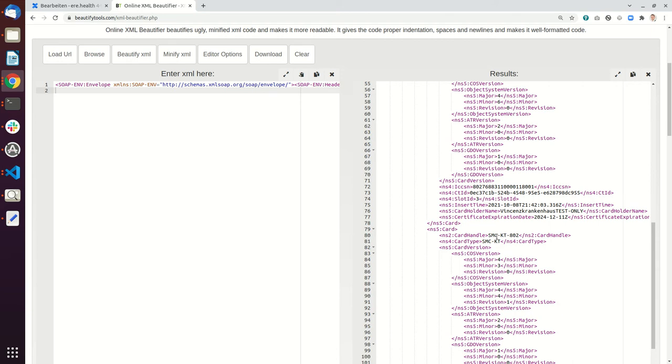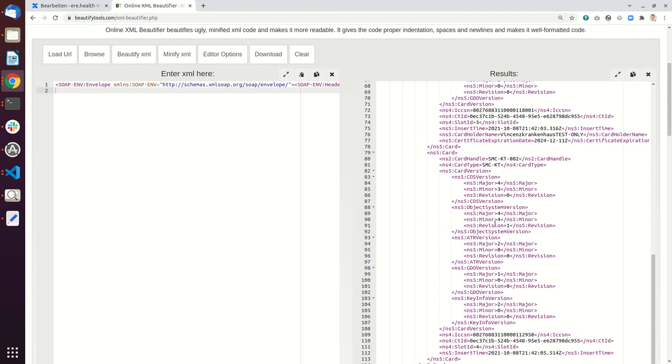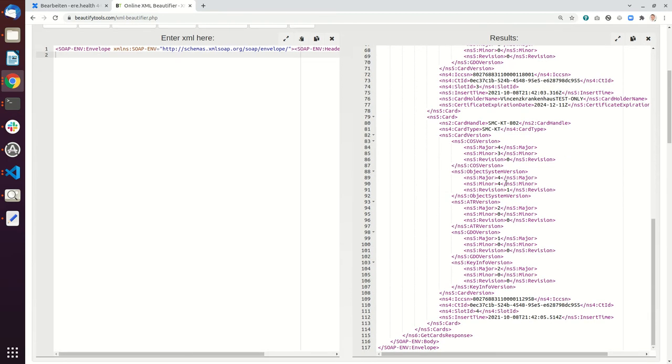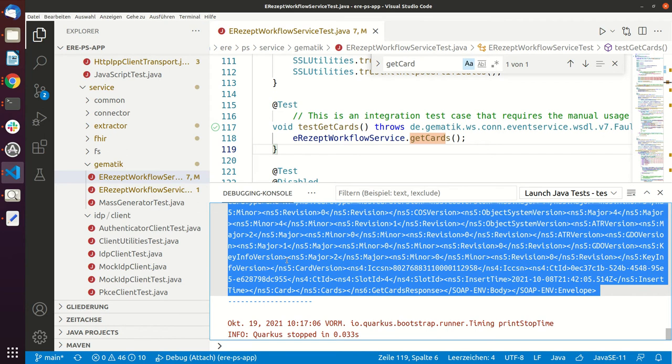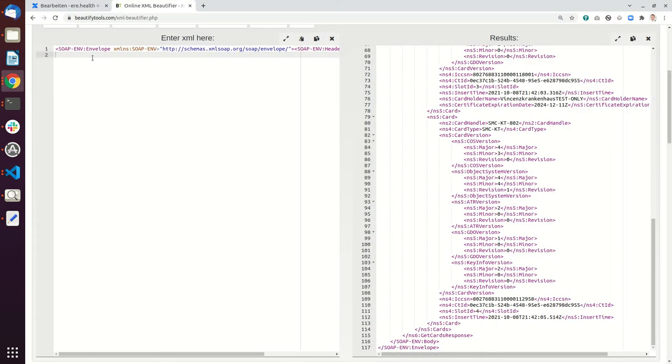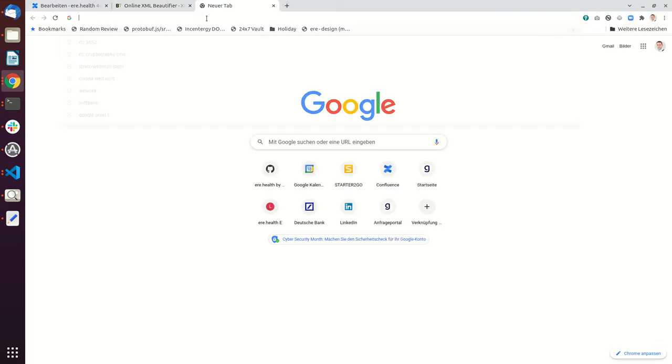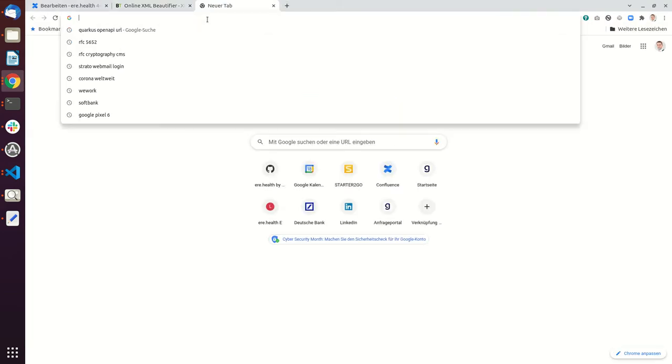So currently in my card terminal there is an SMC KT for the reference environment. So the important thing, let me show you a diagram about that.